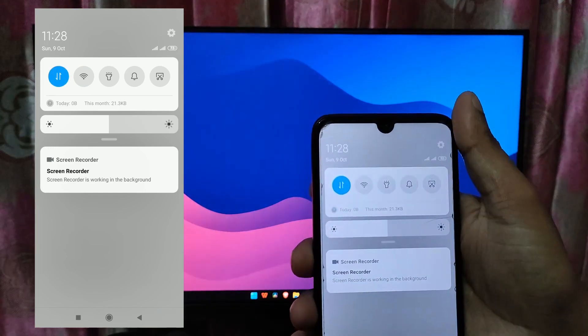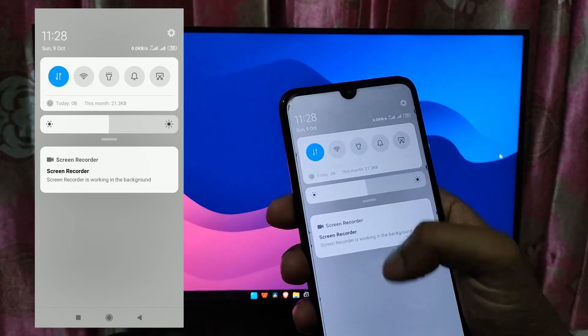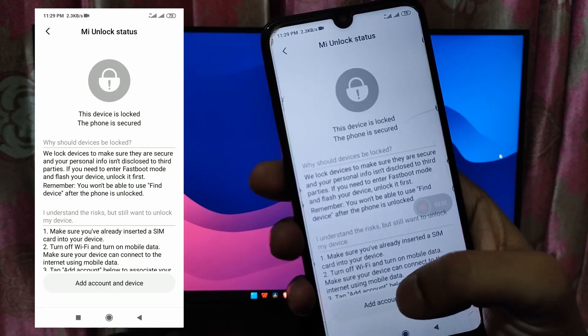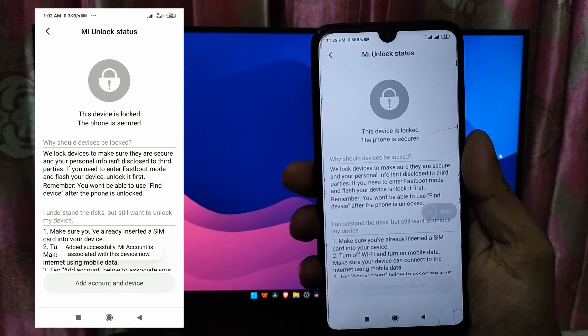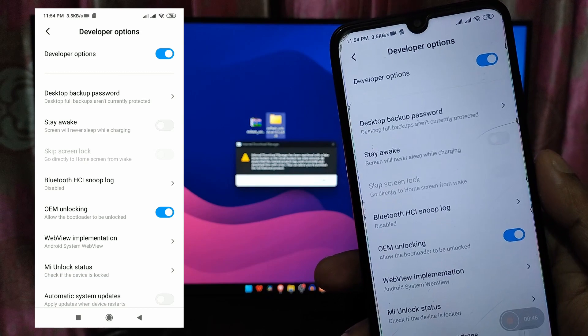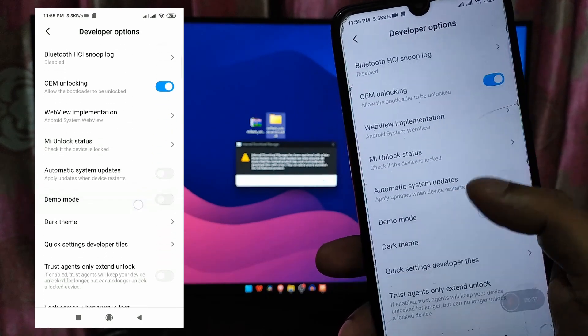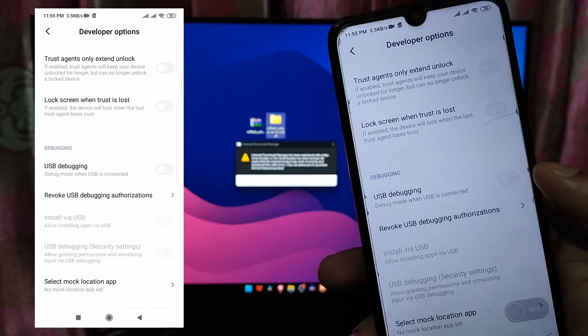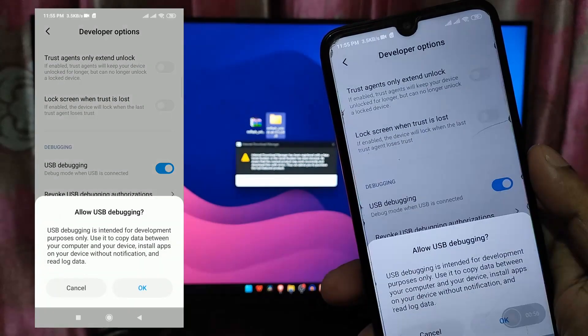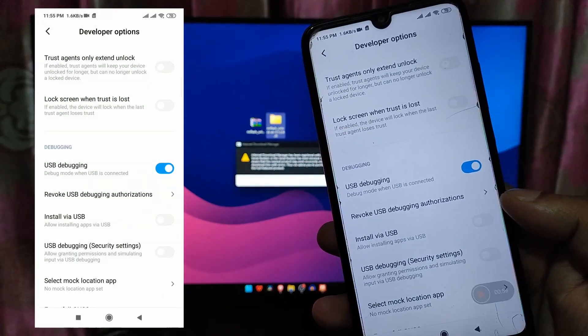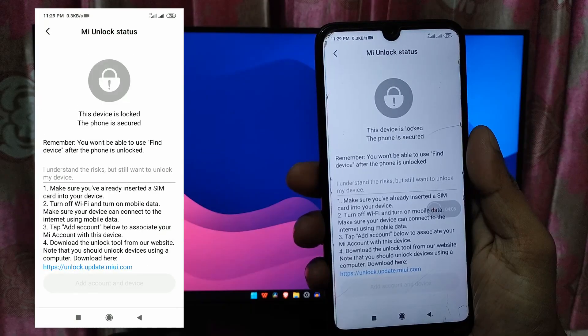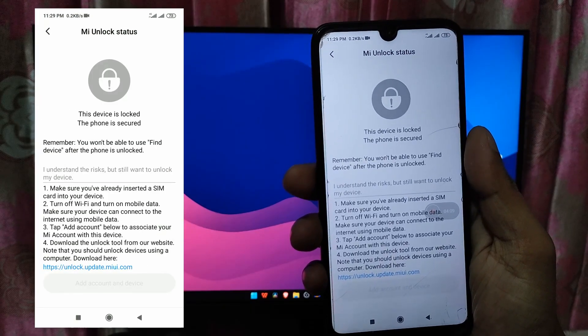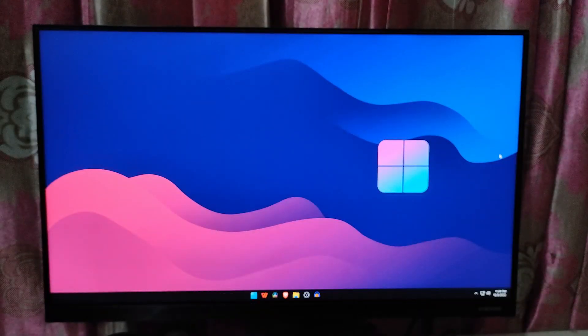Before moving ahead with the third step, enable OEM unlocking and USB debugging option while you are in the developer option settings. Now keep your Xiaomi phone aside.